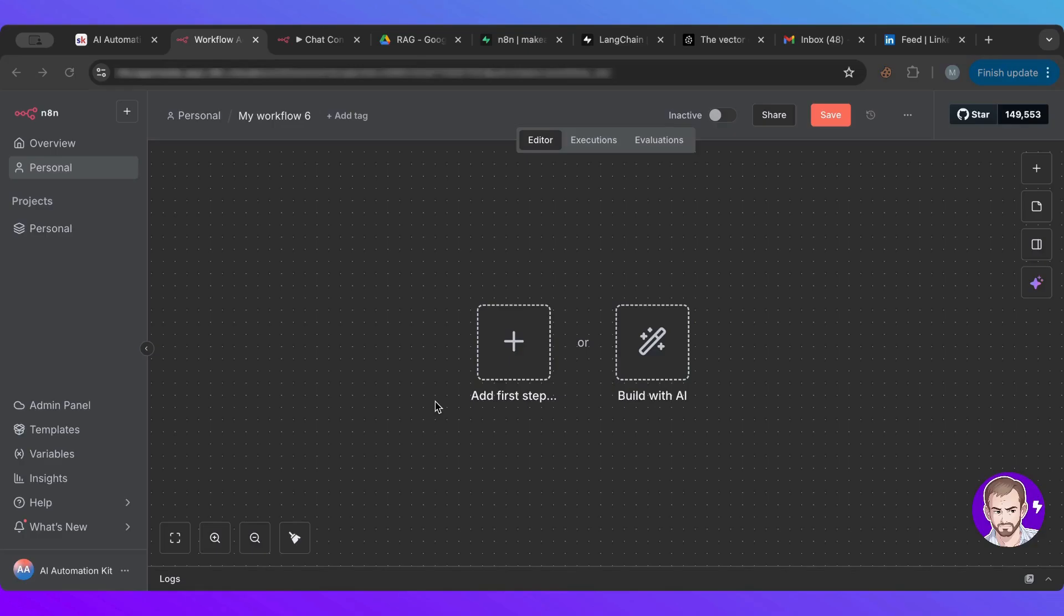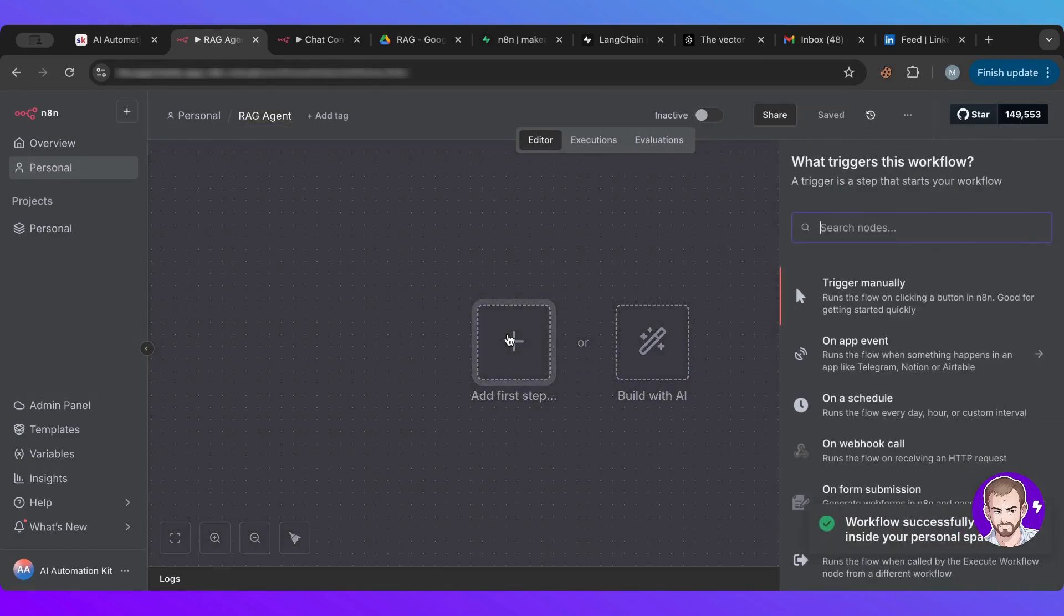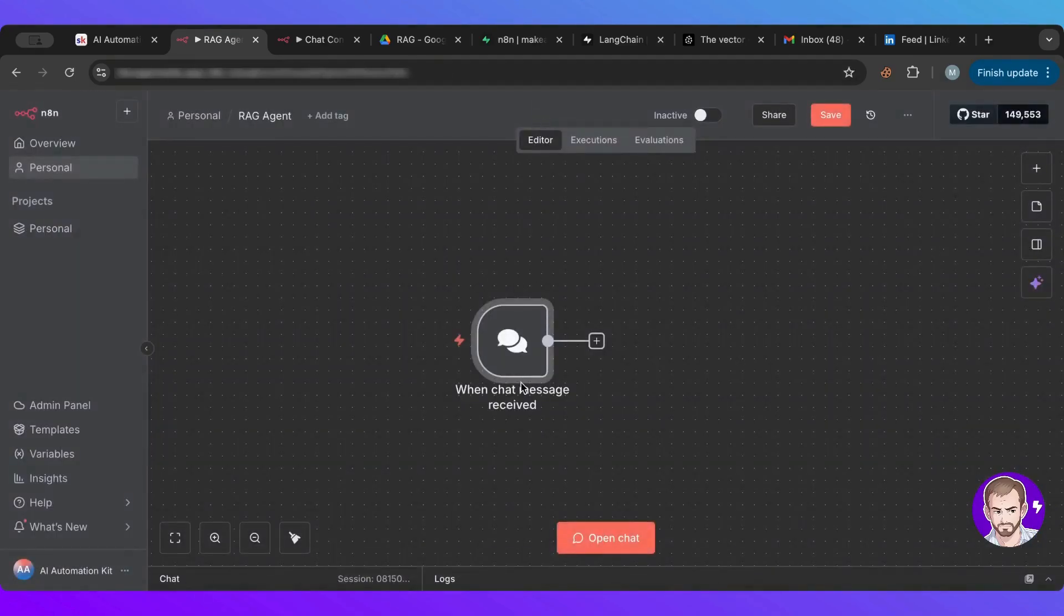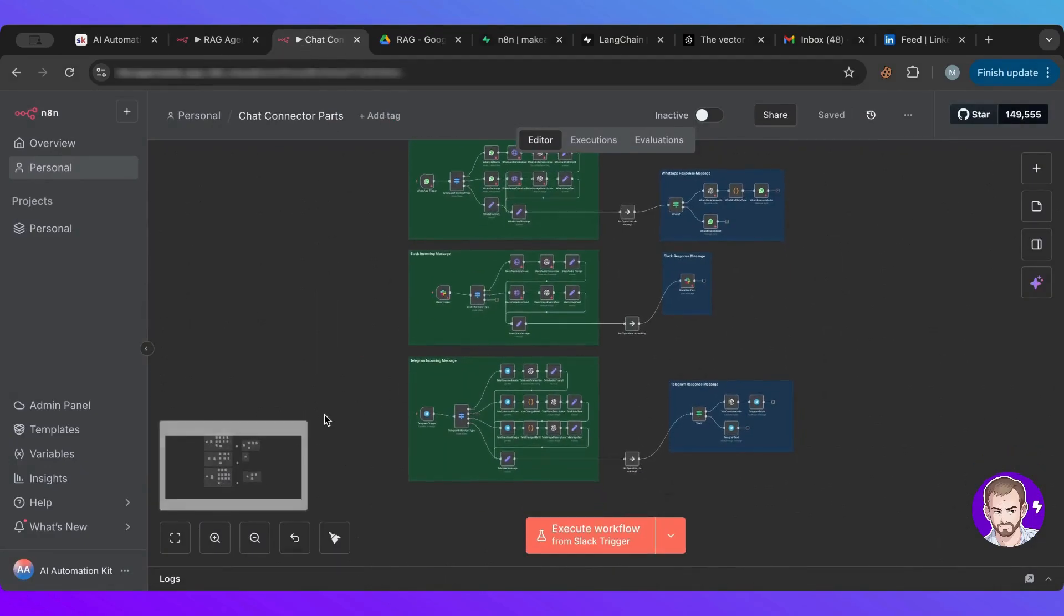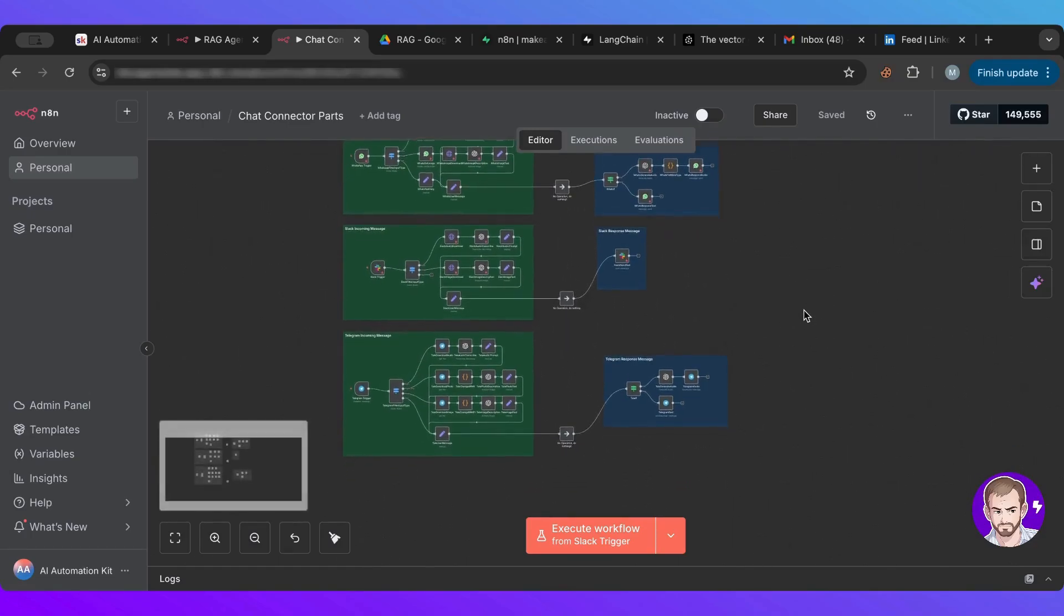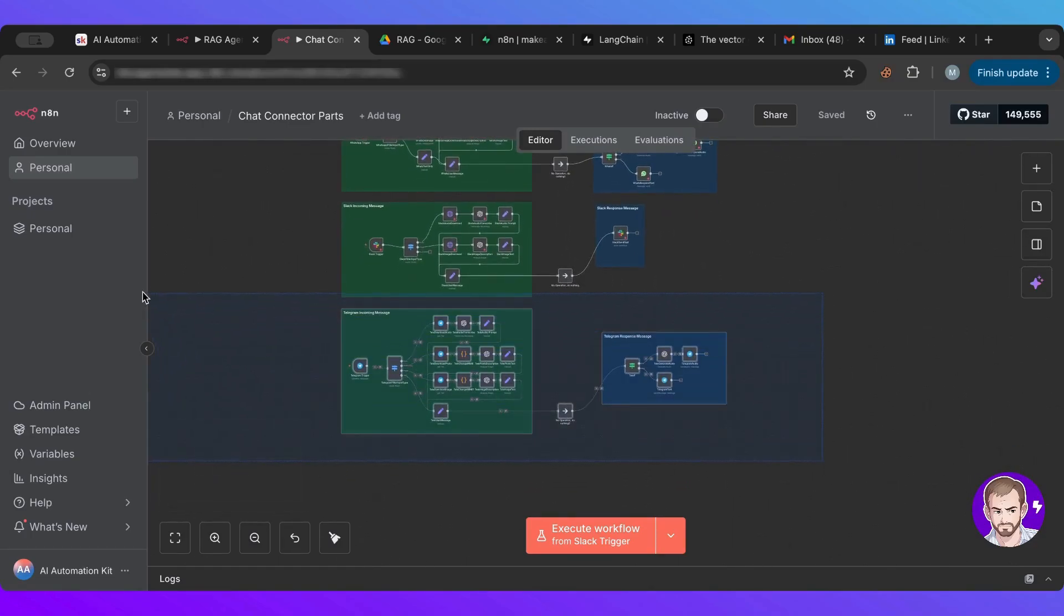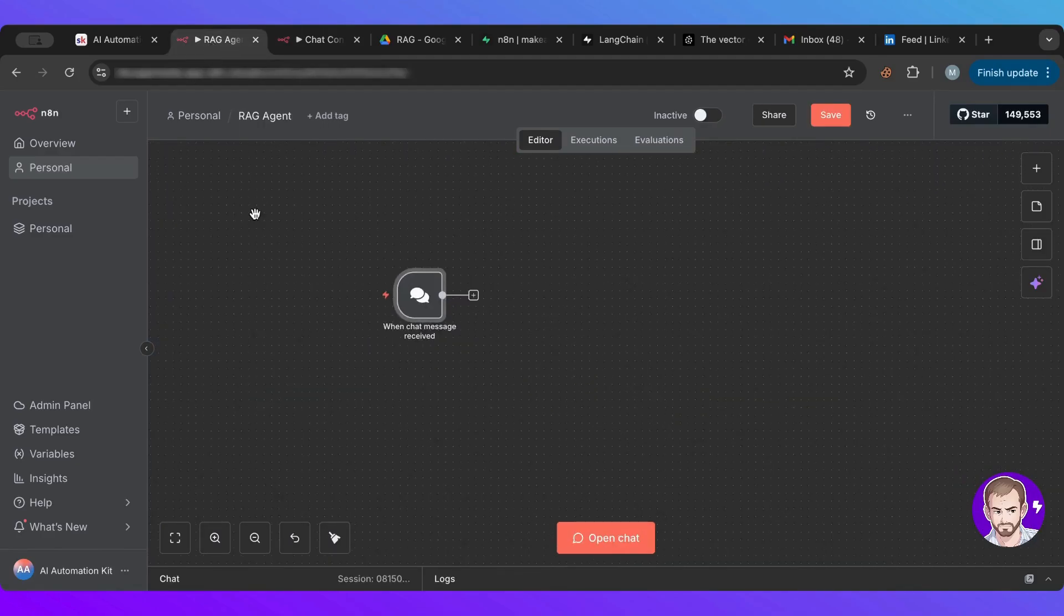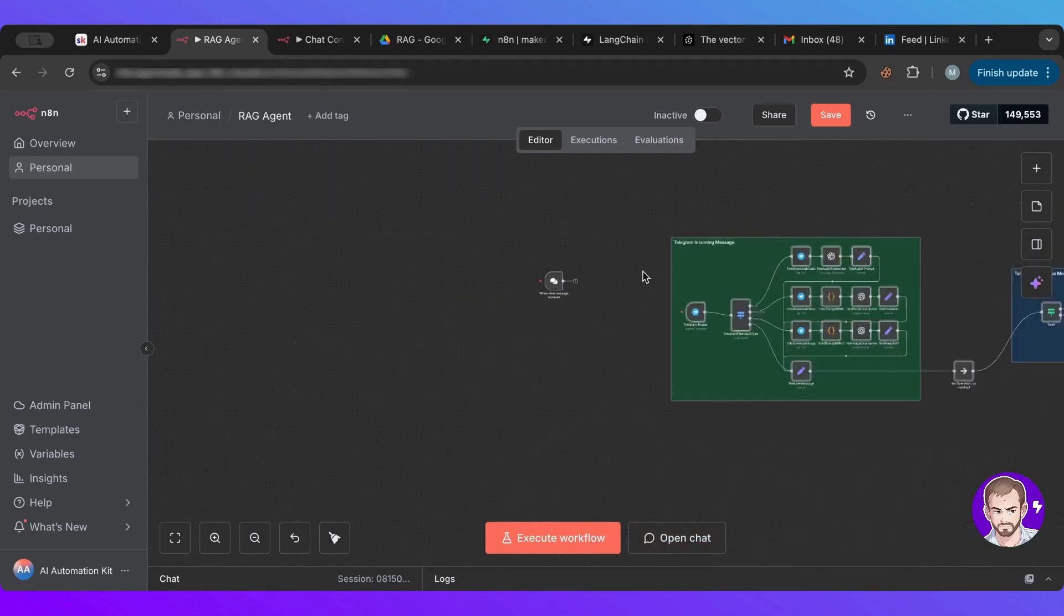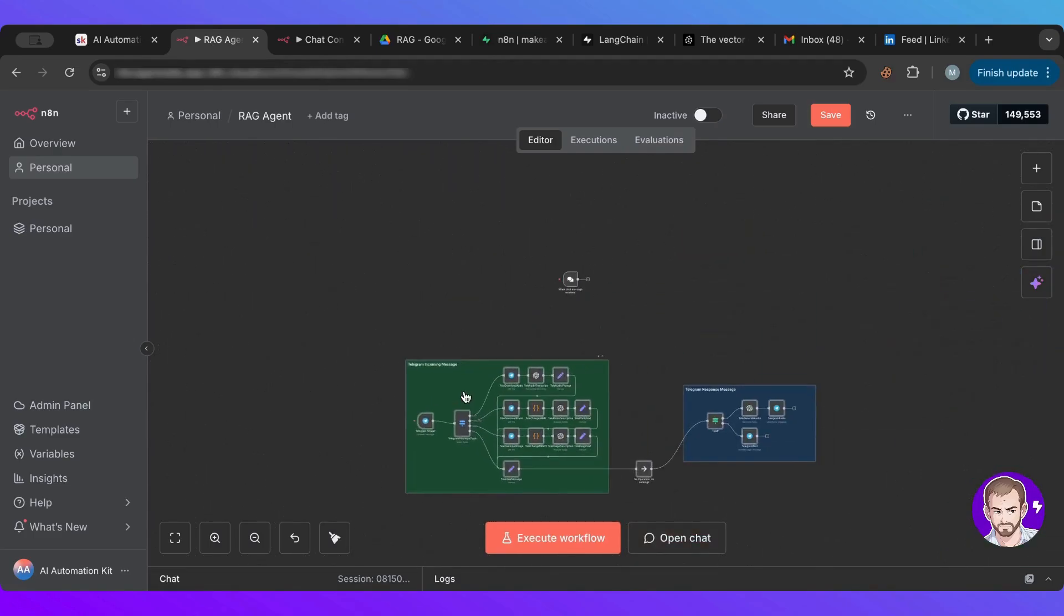So what we're going to build is two parts. First of all, I'm going to name because I like to name stuff so that I don't get lost. So RAG agent. I'm going to start with a chat, but later on I'll connect it to Telegram.